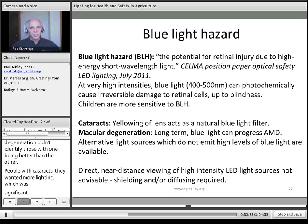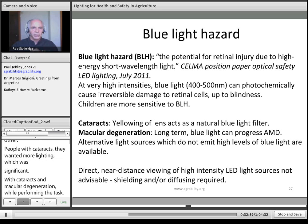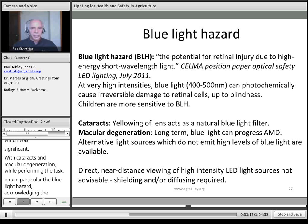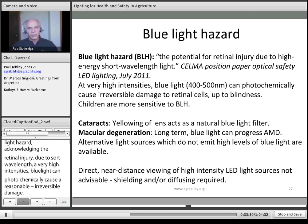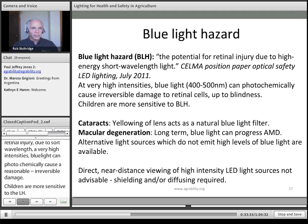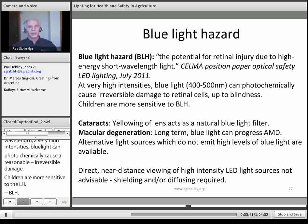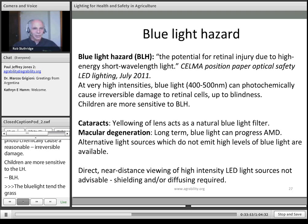The blue light hazard has been covered by the Manufacturing Federation. A paper from 2011 acknowledged the potential for retinal injury due to high-energy short-wavelength blue light. At very high intensities, blue light can photochemically cause irreversible damage to retinal cells, up to blindness. Children are more sensitive to blue light hazard. People with cataracts are somewhat protected by the yellowing of the lens, but blue light can progress macular degeneration. We need to find light sources that don't err on the side of very high levels of blue light. Direct near-distance viewing of high-intensity LED sources is not advisable — LEDs need to be used more carefully, with shielding and diffusing.